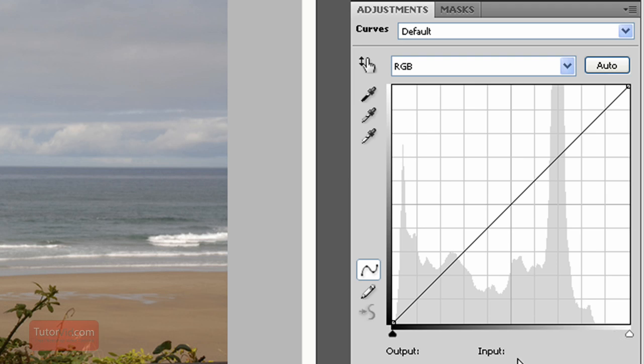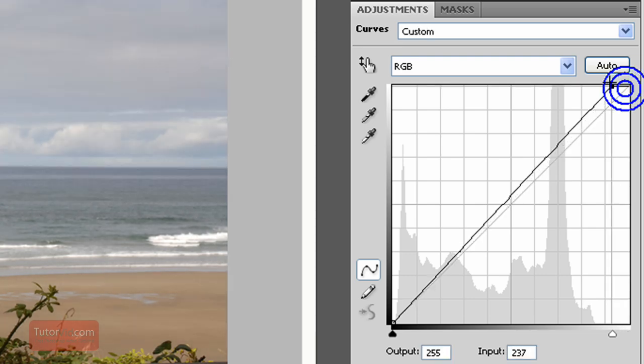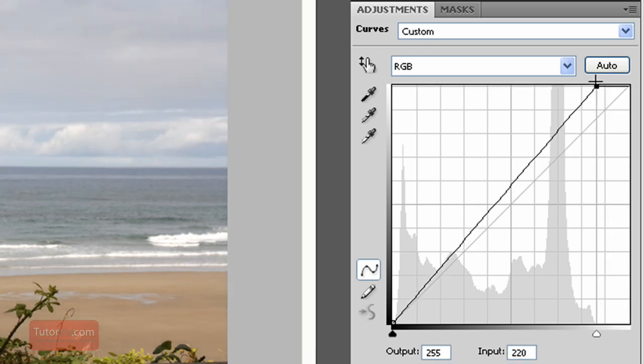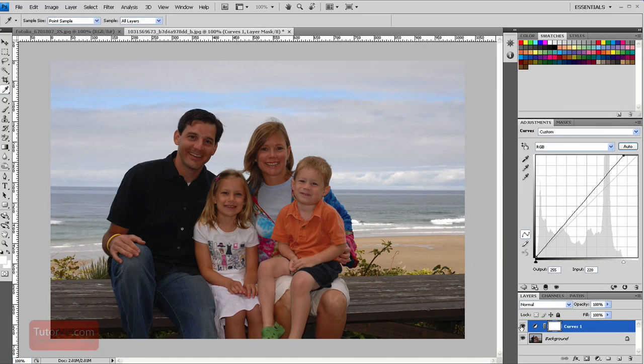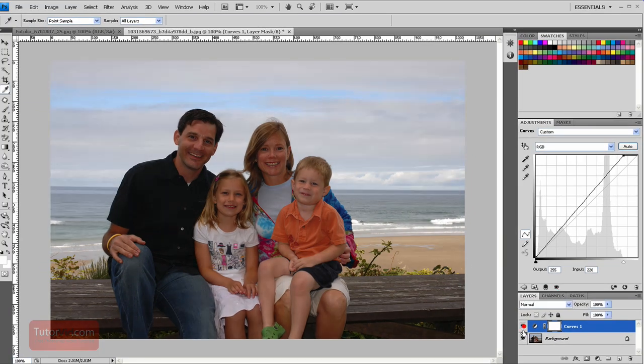One safe edit you can do to basically every photo is grab the end bar and move it to the start of the histogram. And that brightens it up if we look at the difference.